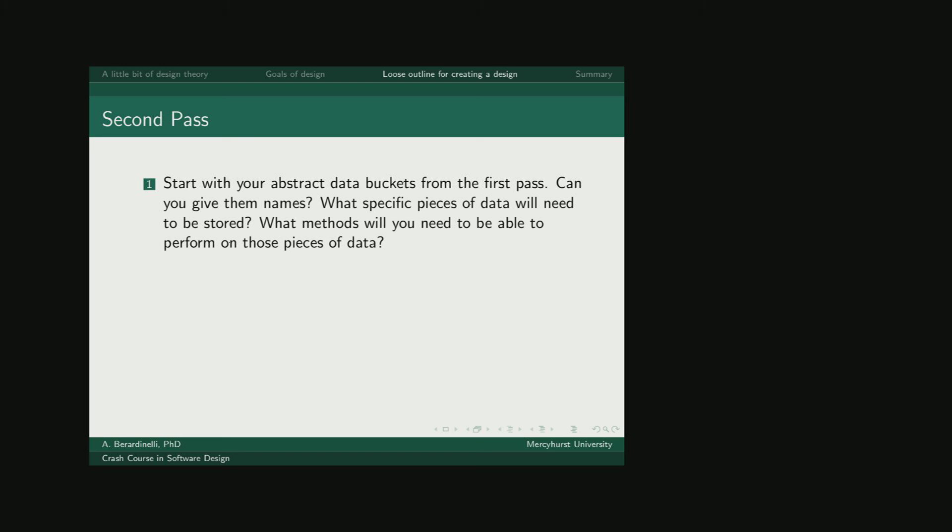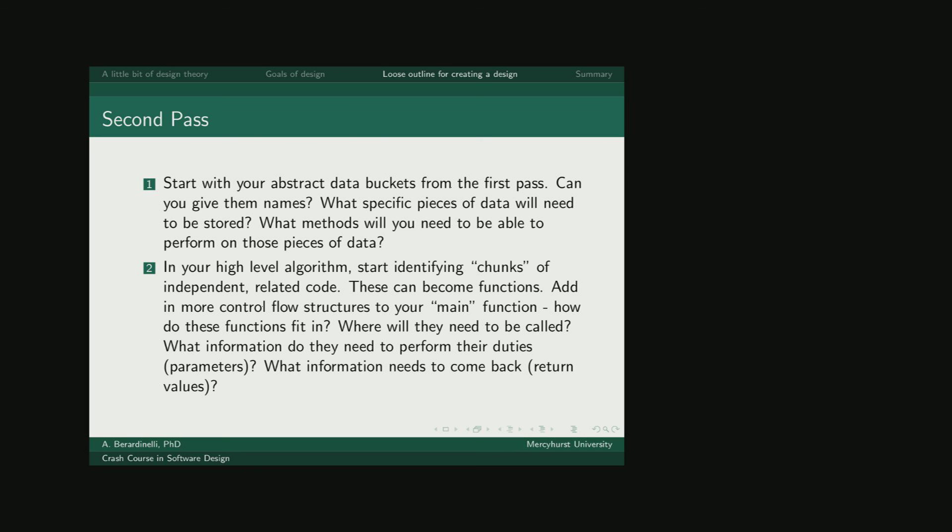Can you give them names? Do you know what specific individual pieces of data will need to be stored? And what methods you'll need to be able to perform on those pieces of data? Go back and revisit the high-level algorithm you've already written and see if you could start modularizing, picking out pieces that can work independently of the other ones. These are your functions.